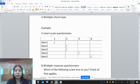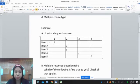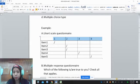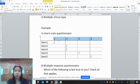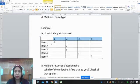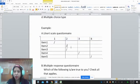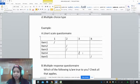For letter A, the Likert scale questionnaire — given items 1, 2, 3, 4, and 5, with scales 1 through 4 — assuming these are the responses of respondent number 1: item 1 is 1, item 2 is 2, item 3 is 2, item 4 is 3, and item 5 is 5.